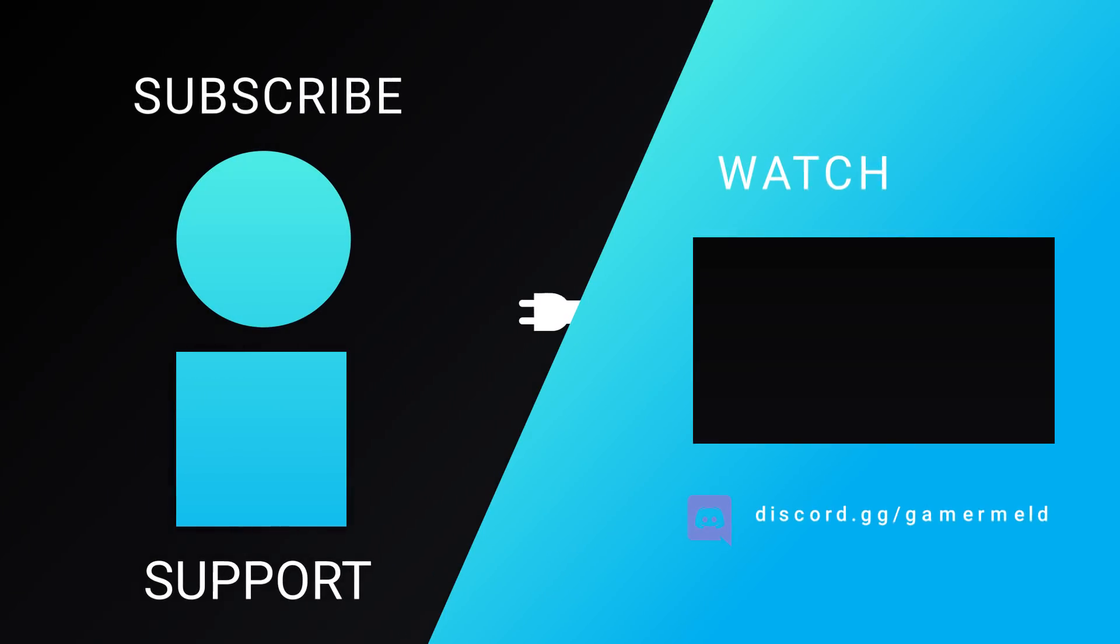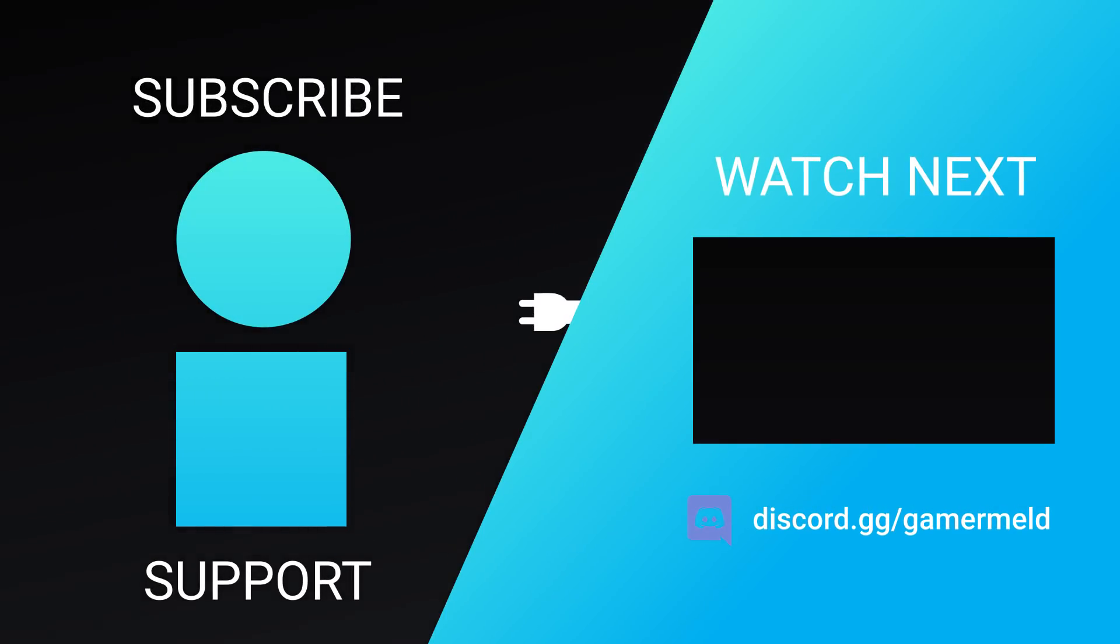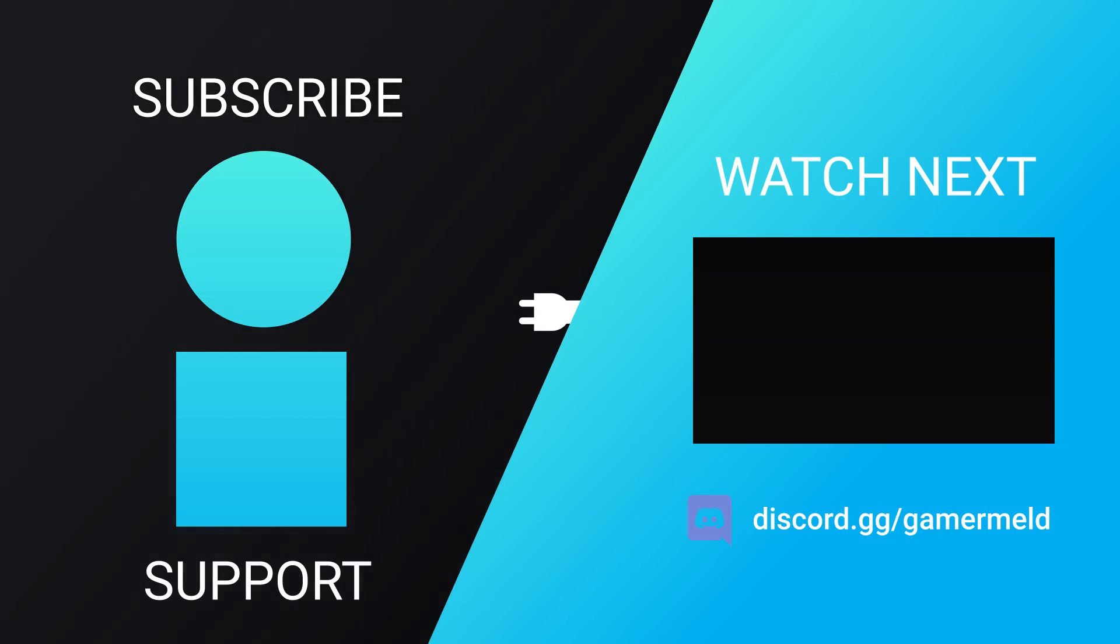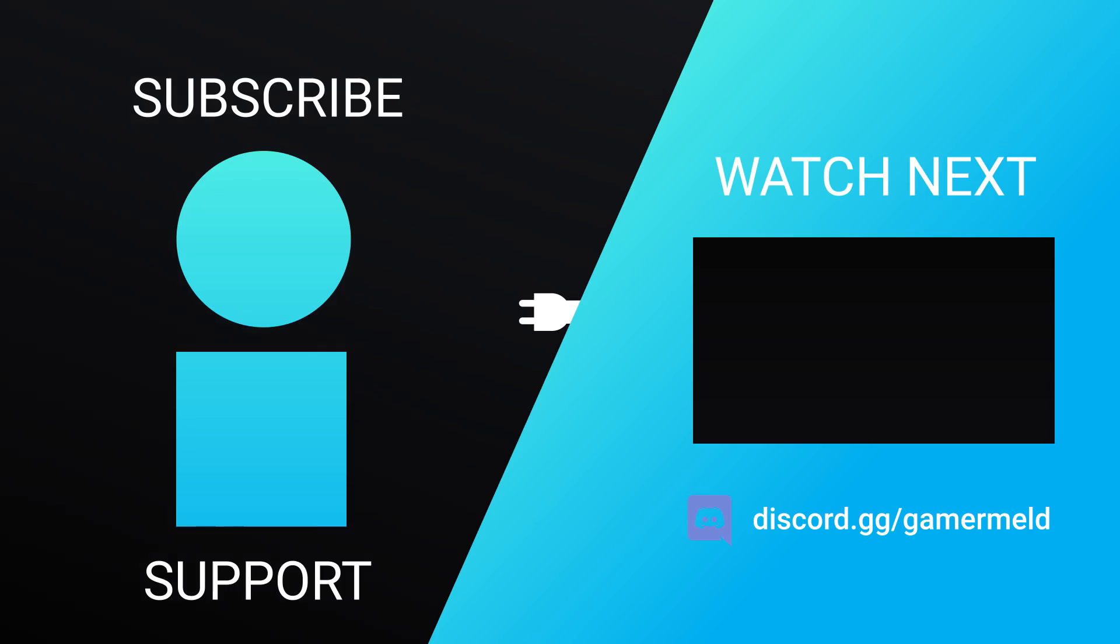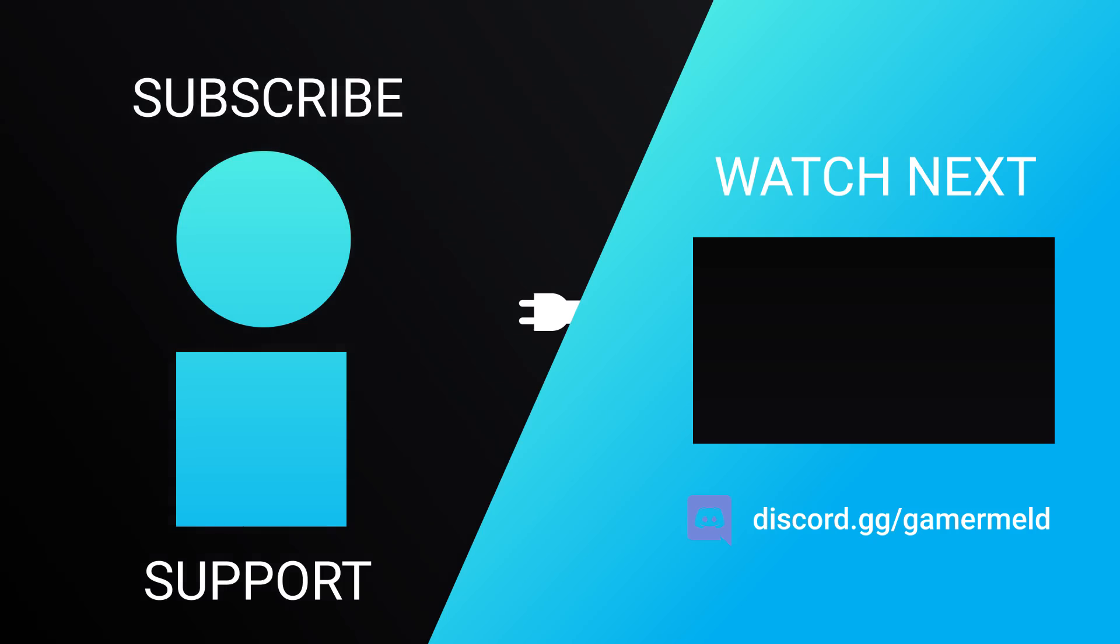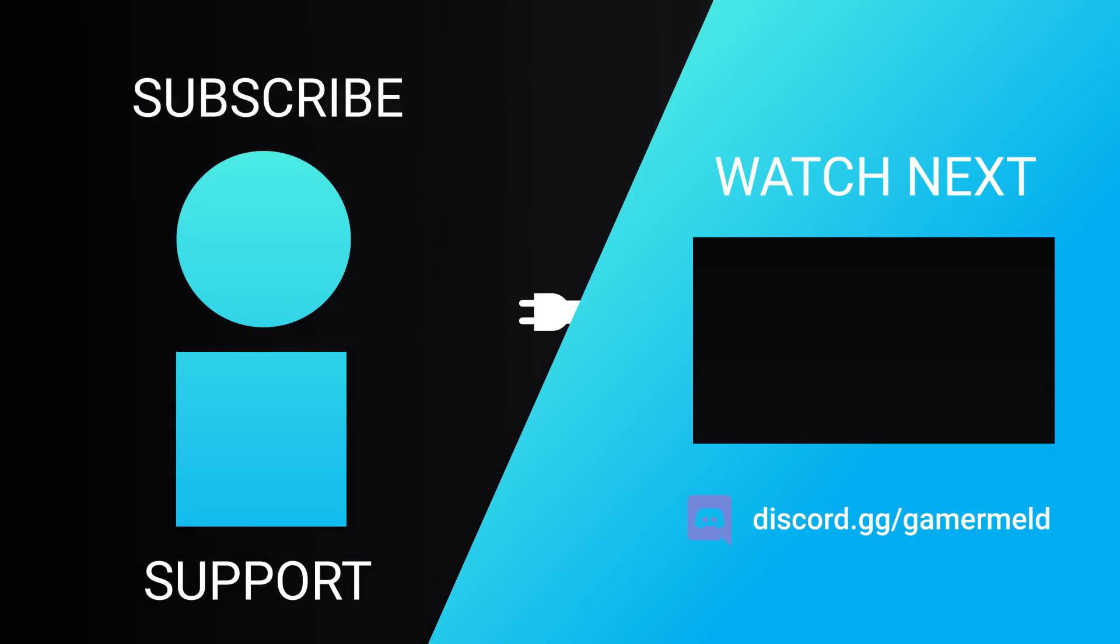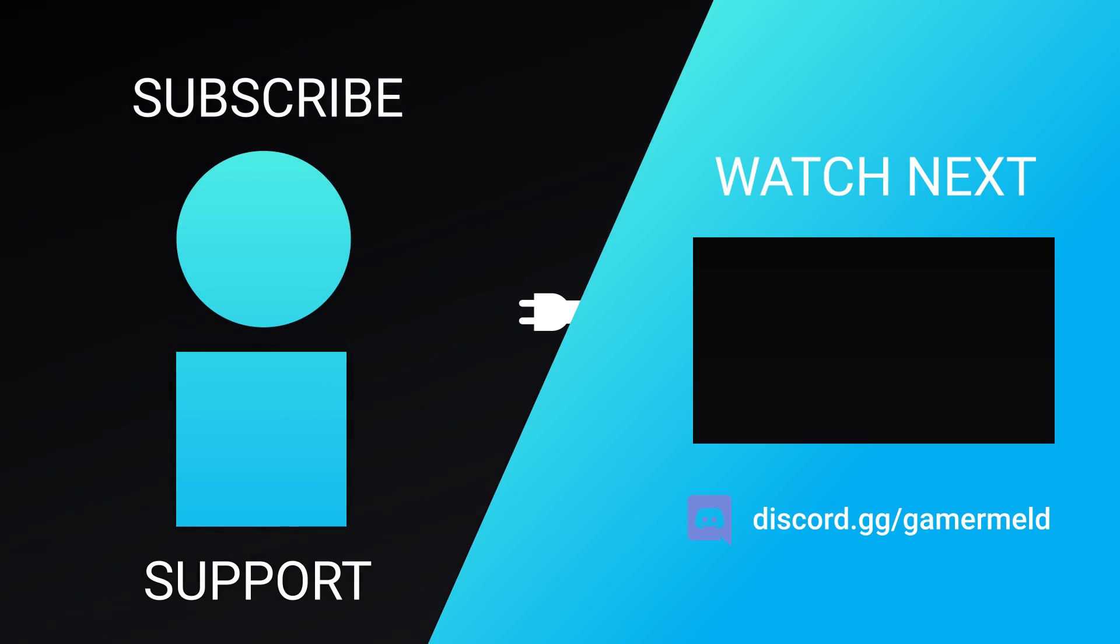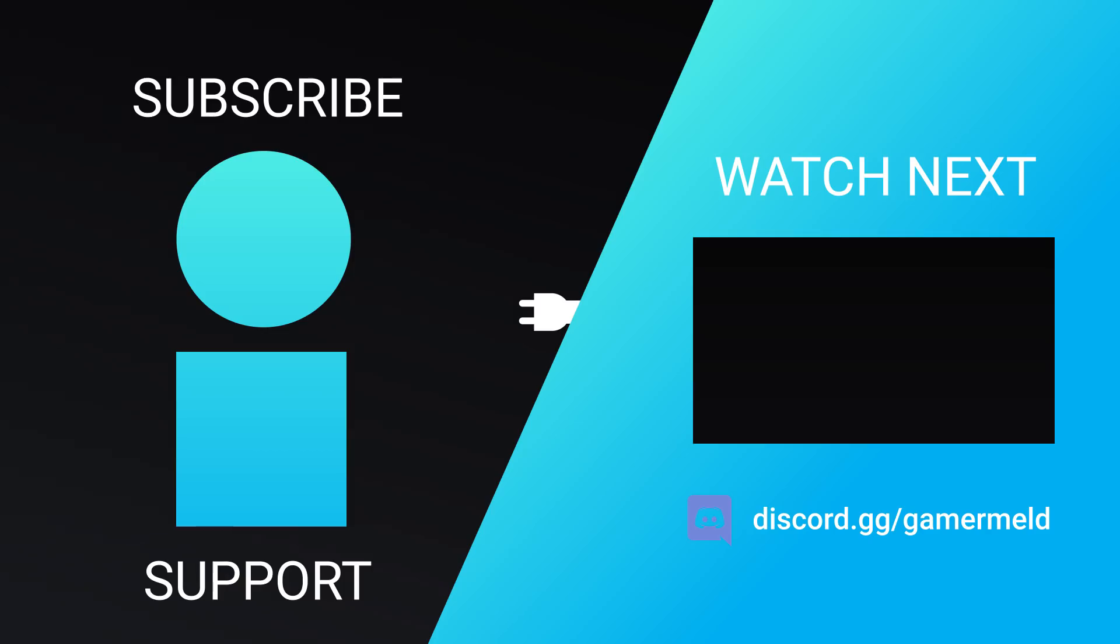So while that does it for today, what do you think? Is Intel gearing up for a comeback, or is AMD simply getting too far ahead? Let me know down in the comments below. And if you liked the video, please subscribe! And as always, have a great day!